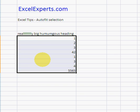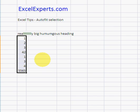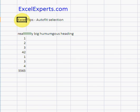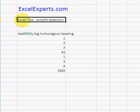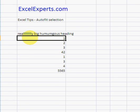Then go Alt+O+C+A, and it auto-fits only the selection. I can do that with any cell or any selection of cells — so I could do it here: Alt+O+C+A, and it will auto-fit to that. That's how to auto-fit the selection — a useful tip from ExcelExperts.com.